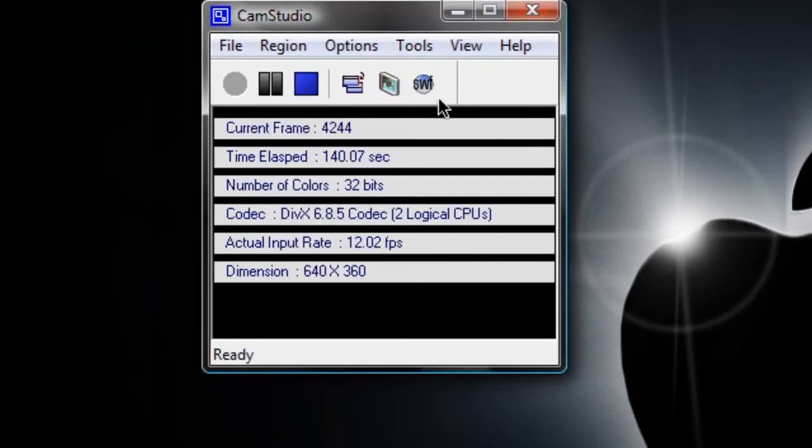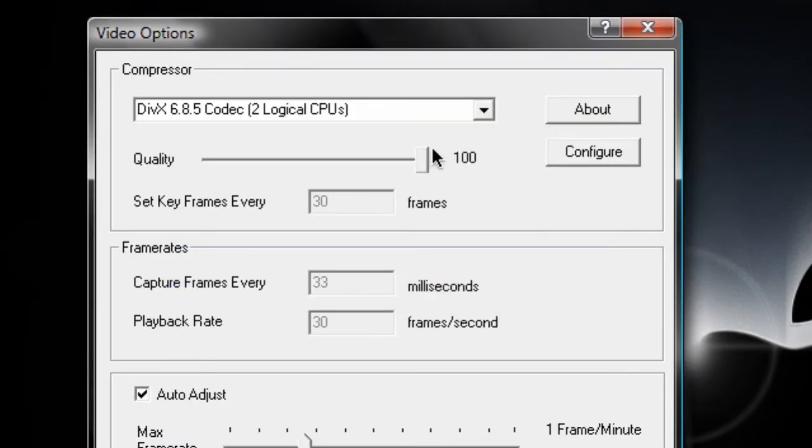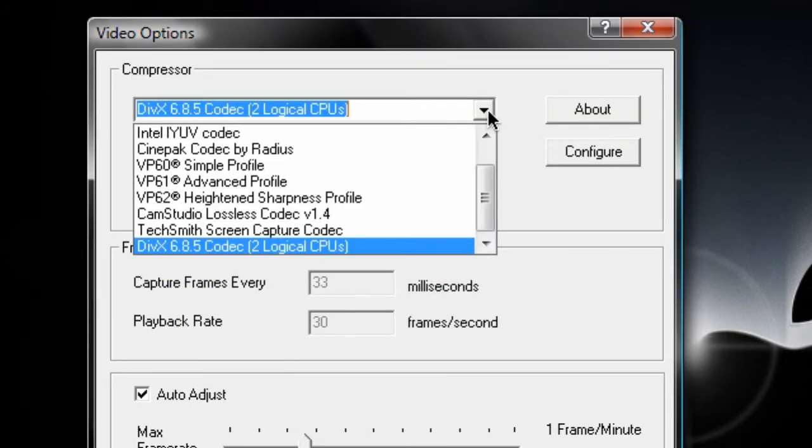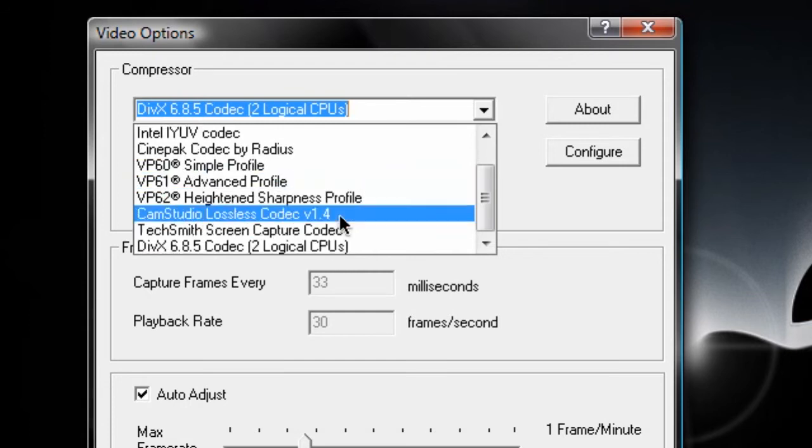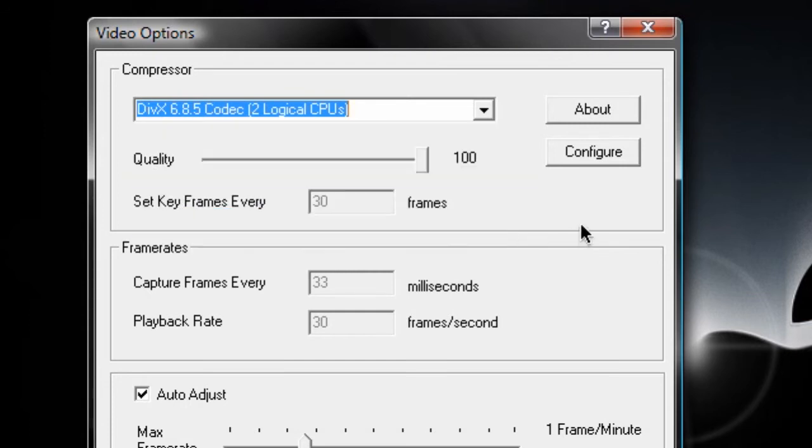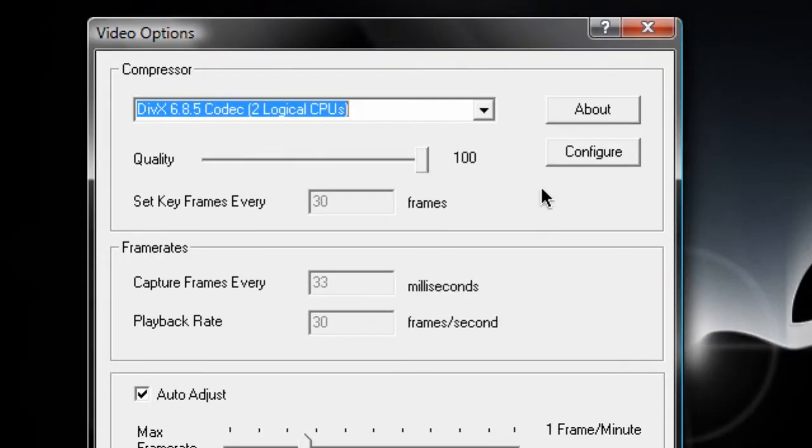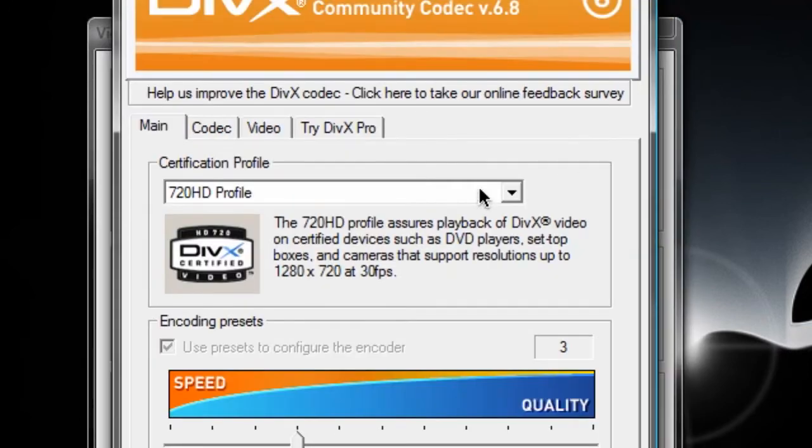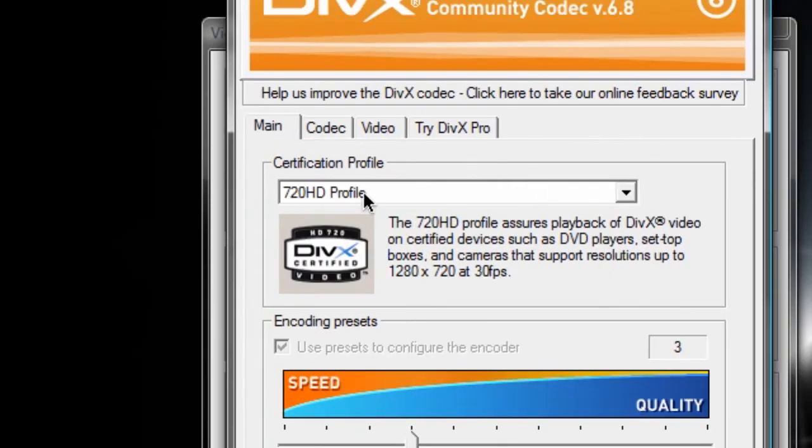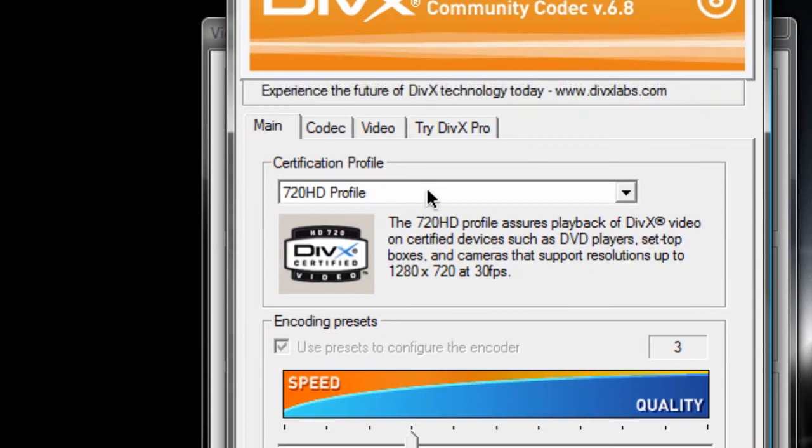When I go to options, there's a whole lot more options. First of all, this is where you select the video compressor or codec that you want to use. I'm using a DivX codec right now which is available for download and I have also done a video on. You can configure how this codec actually compresses your videos and how it looks when the video is done. So if I configure it, I'm using a 720 HD profile right now which is why the quality is so good when you hit that little HD button.